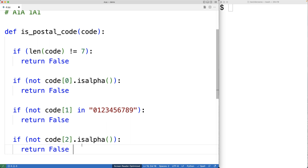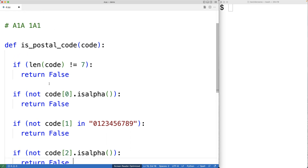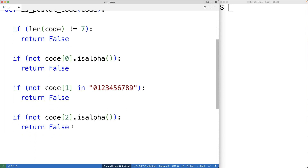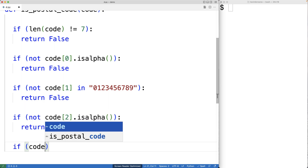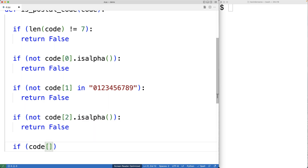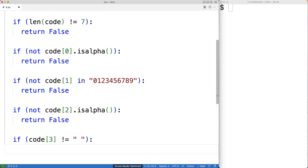Next, we're going to check to see if this character is a space character. So we'll have: if the code at index three — the fourth character in the string — is not the space character, then we're going to return false.